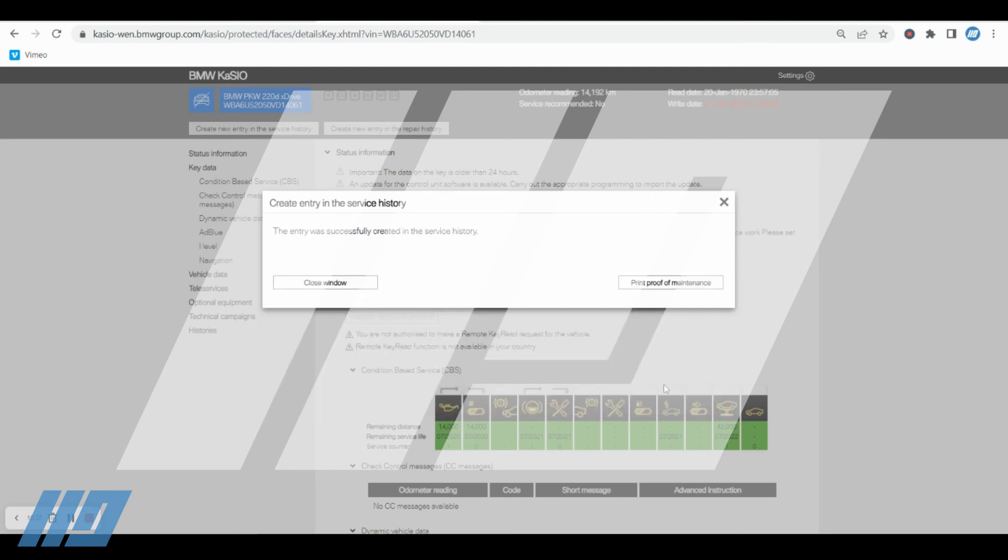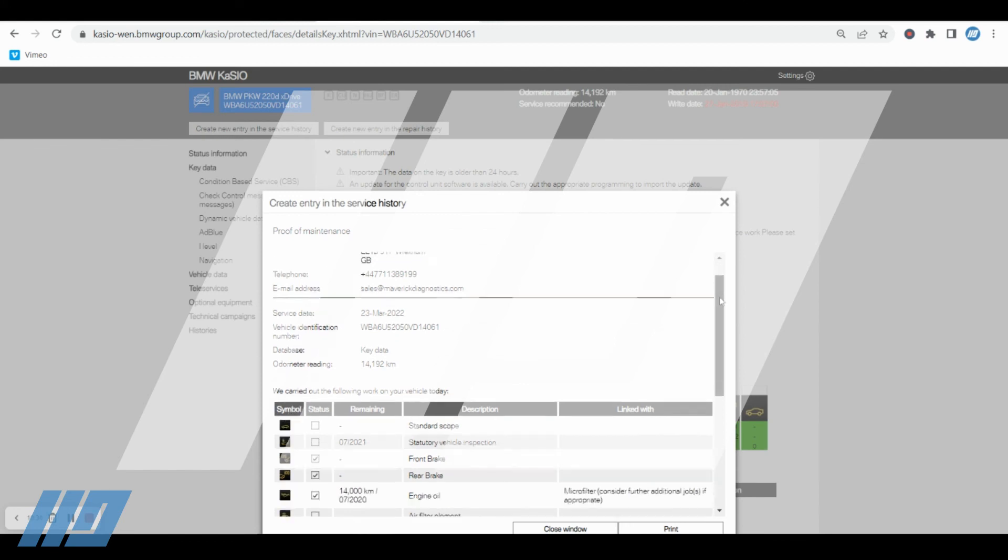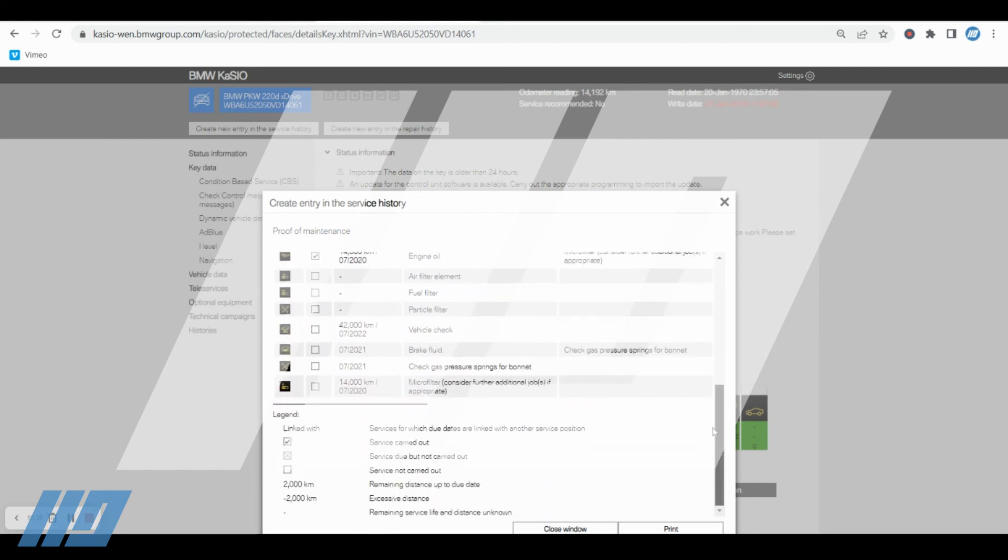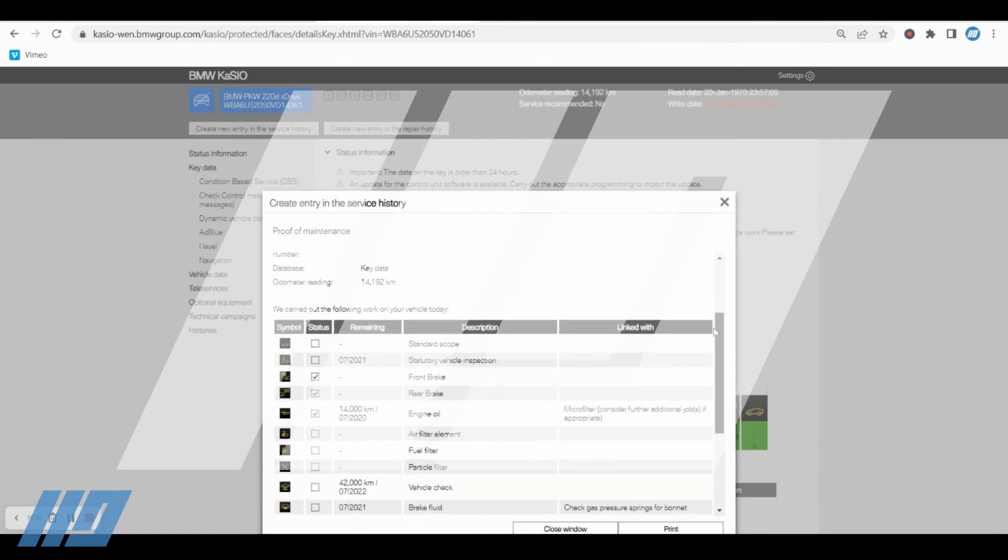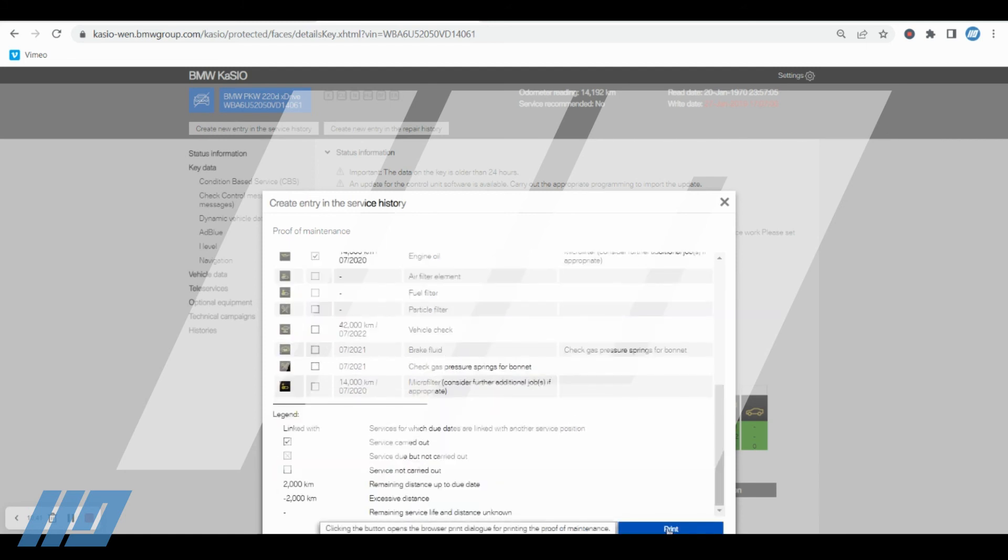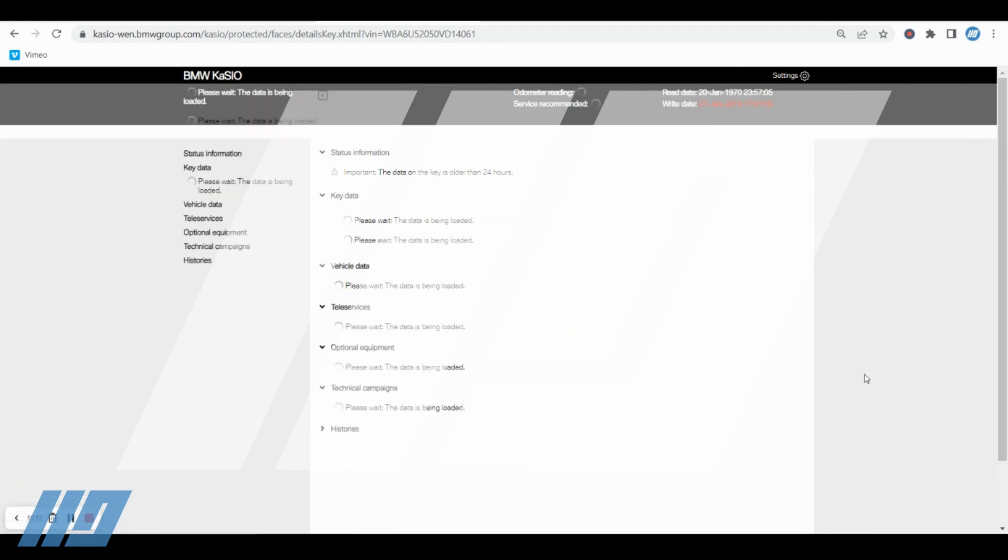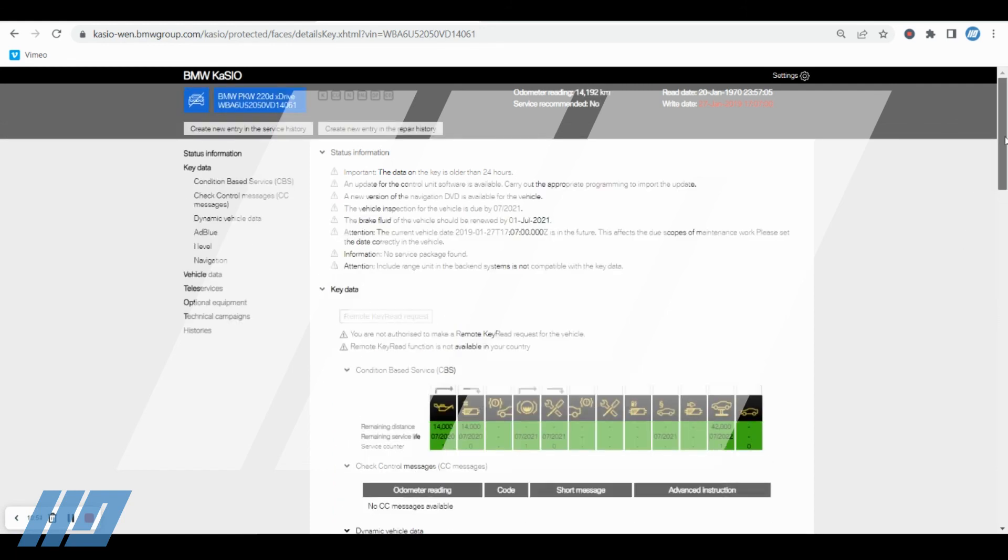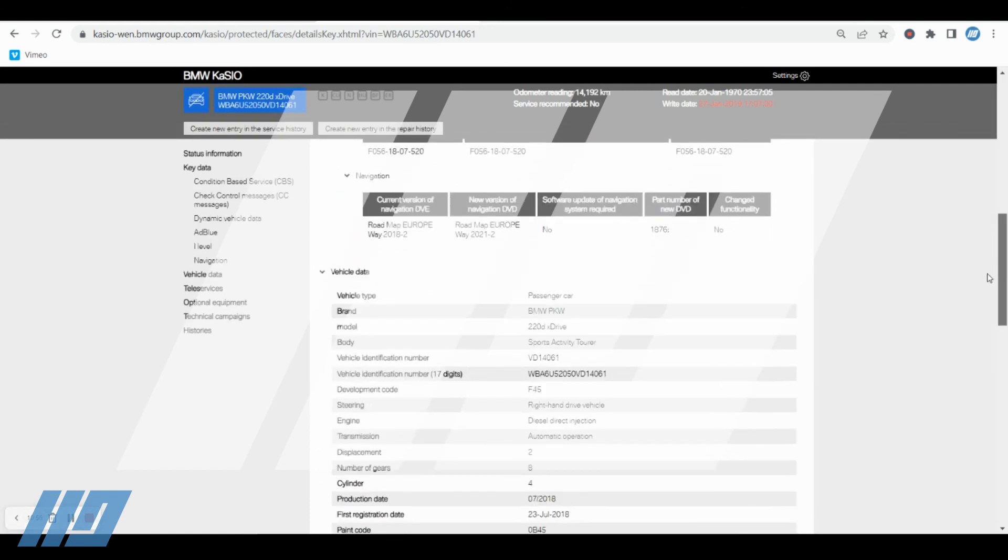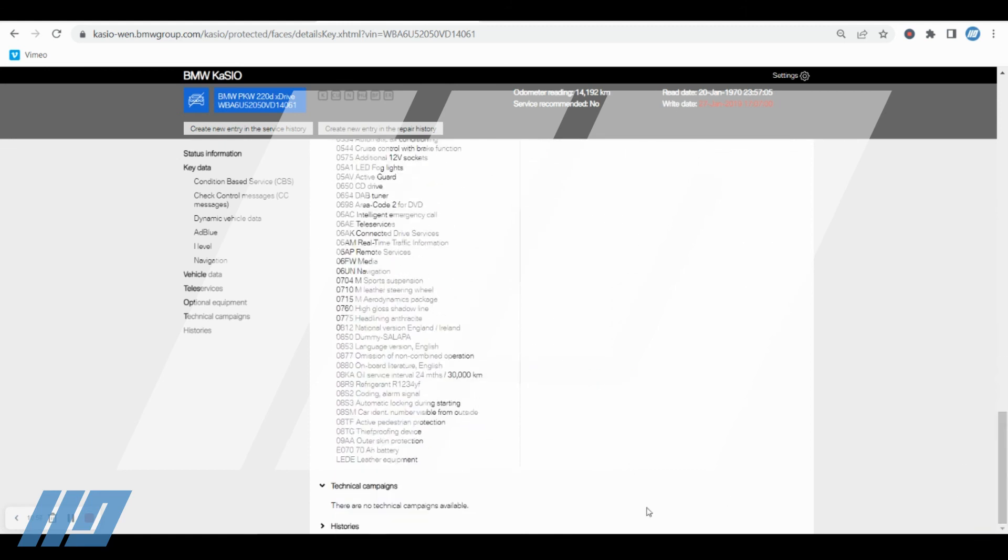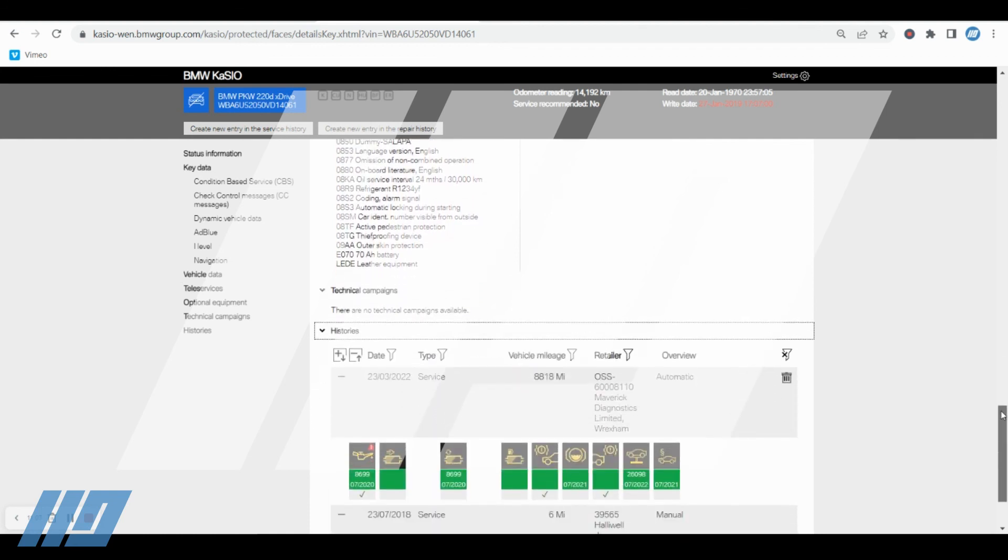I'm not wanting to store this as a permanent entry just right now, so create entry. And again, don't forget that print proof of maintenance. Exact same information as what we've seen as a manual entry. This time you can see here now that it's being done by key data as opposed to manually, and then simply hit the print option. Quick refresh of the page, and again, just as we've seen previously, by going down to the histories, you will see the latest event.